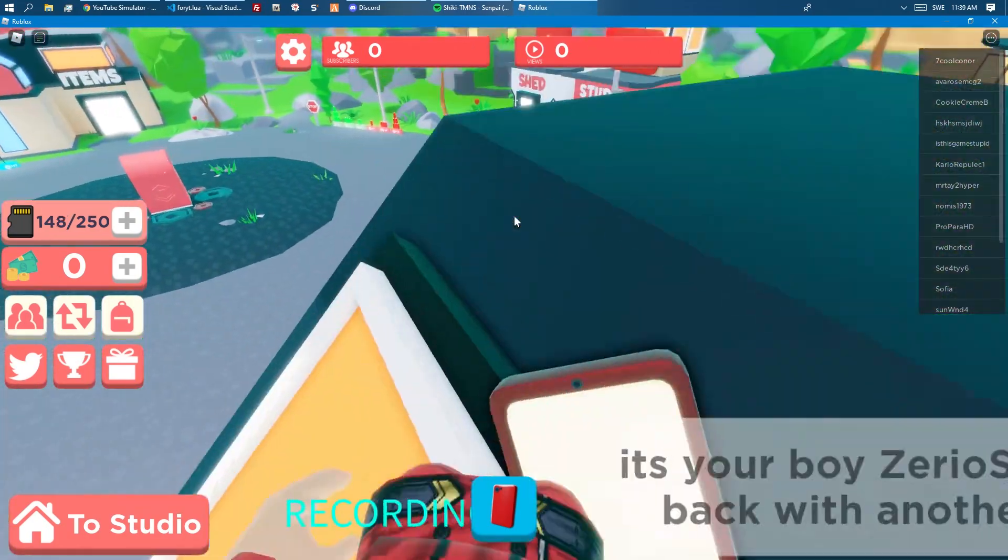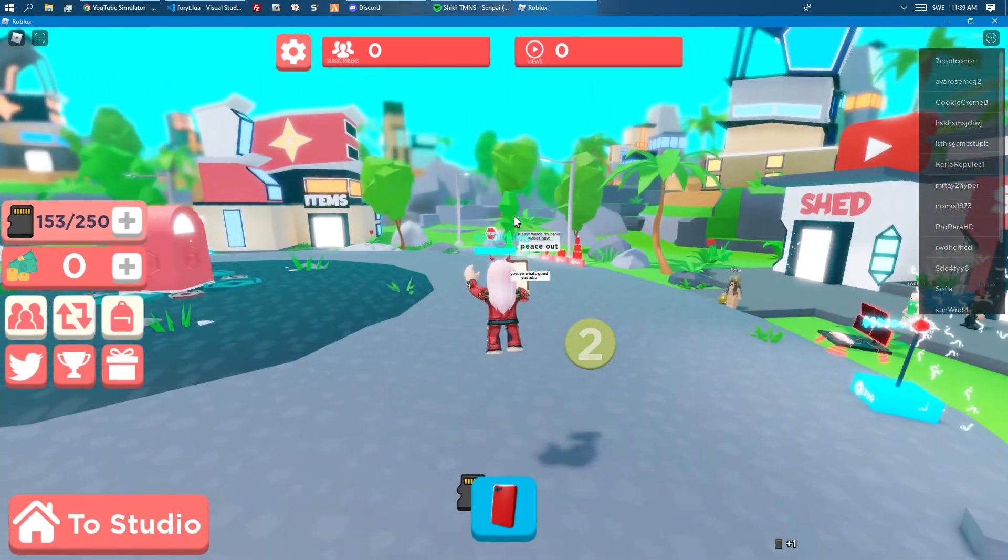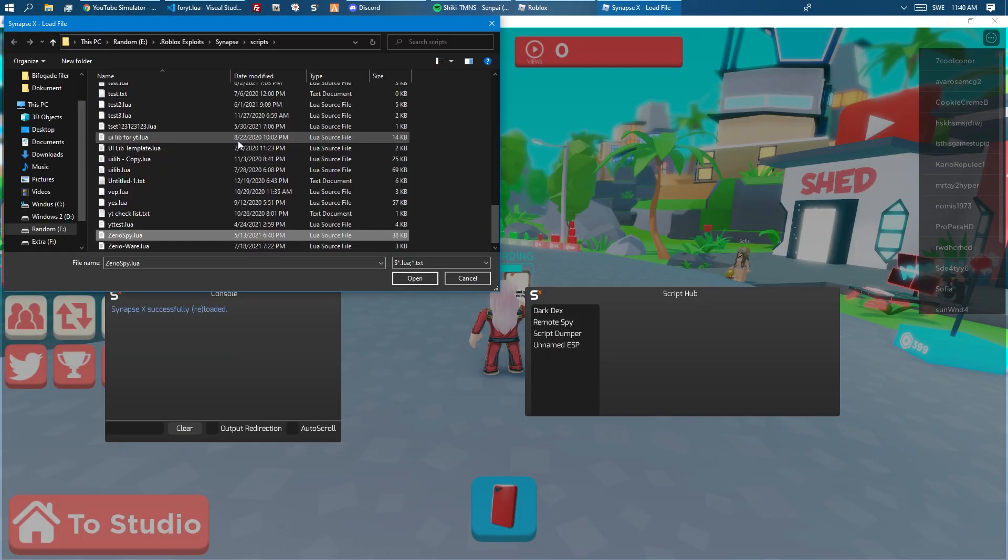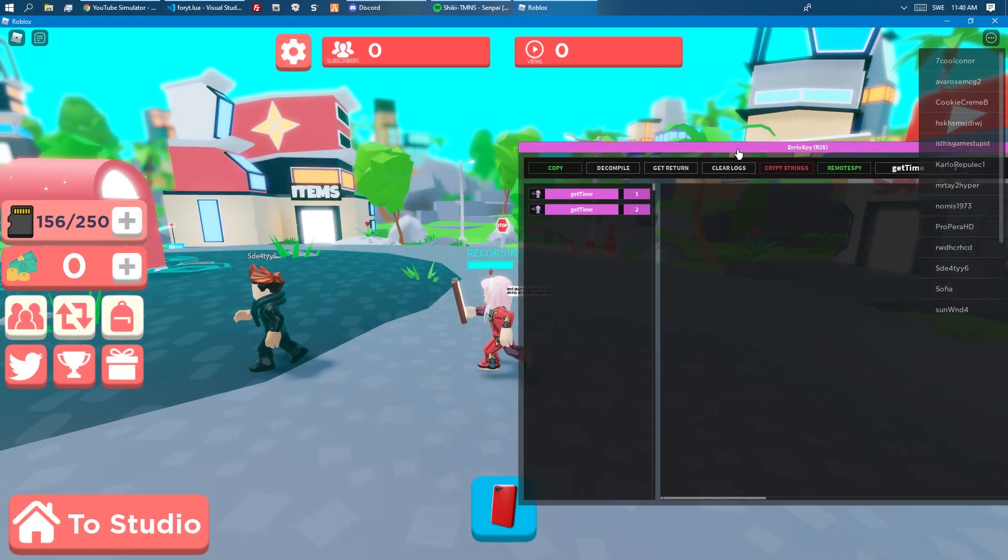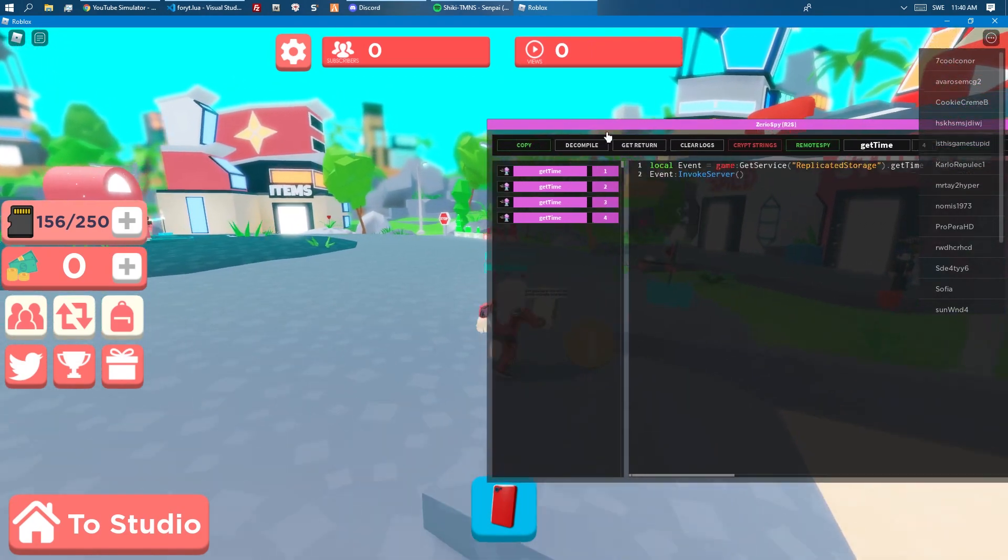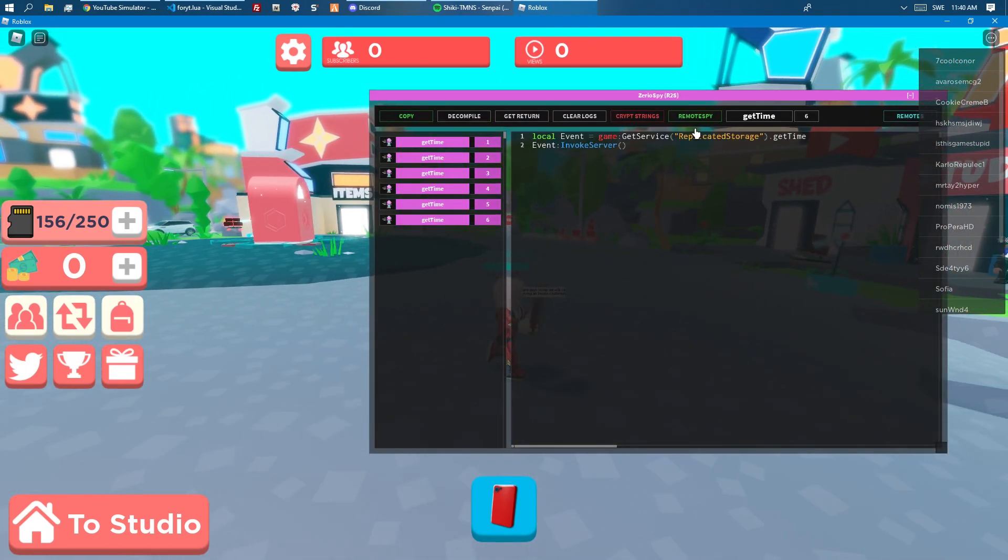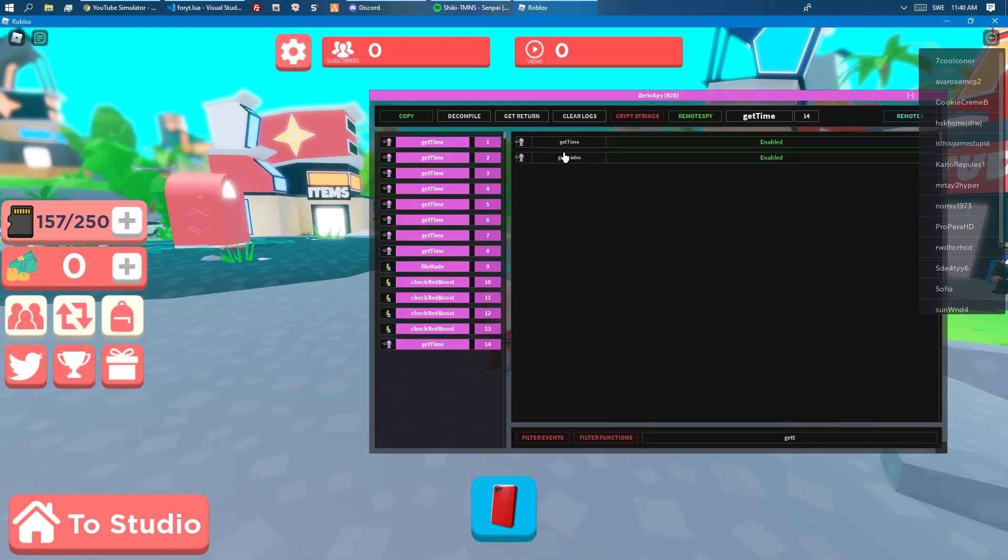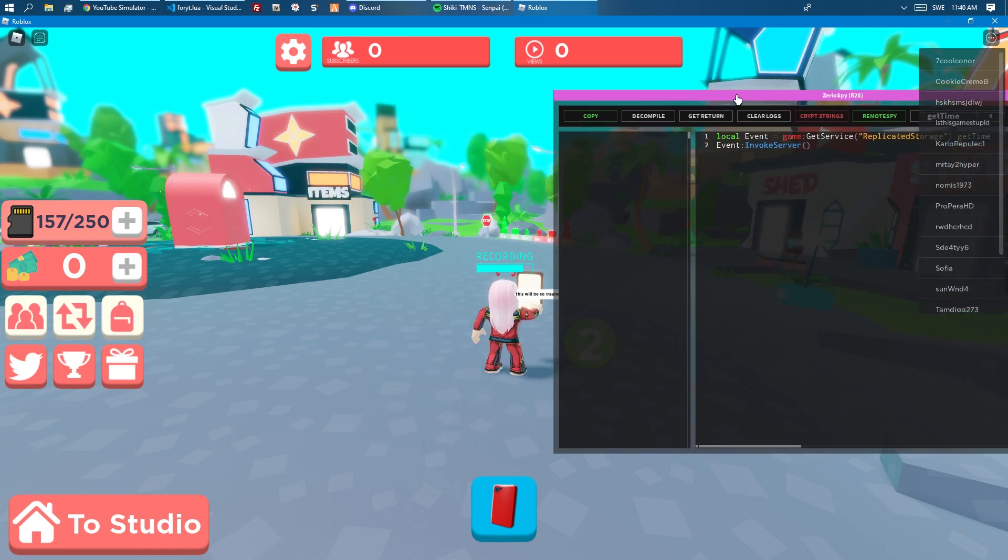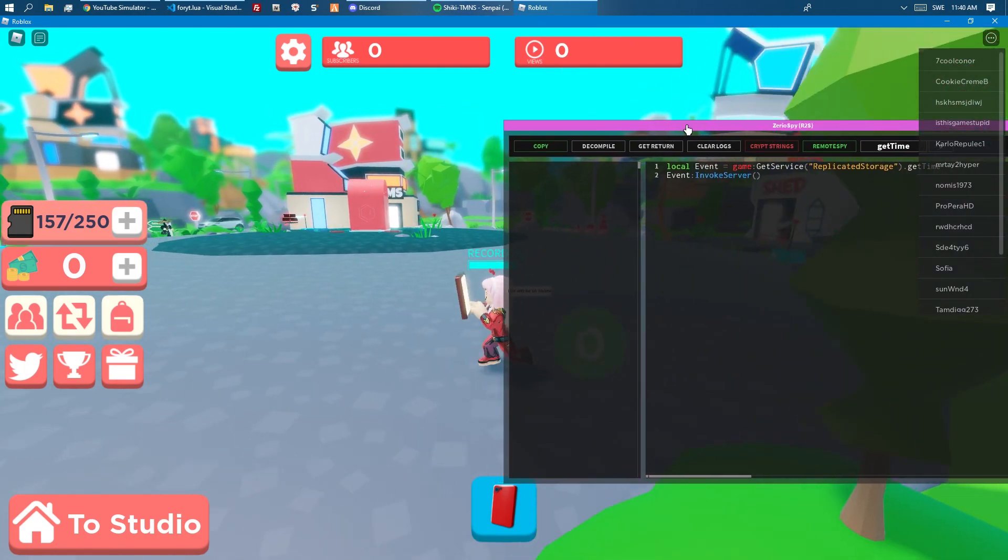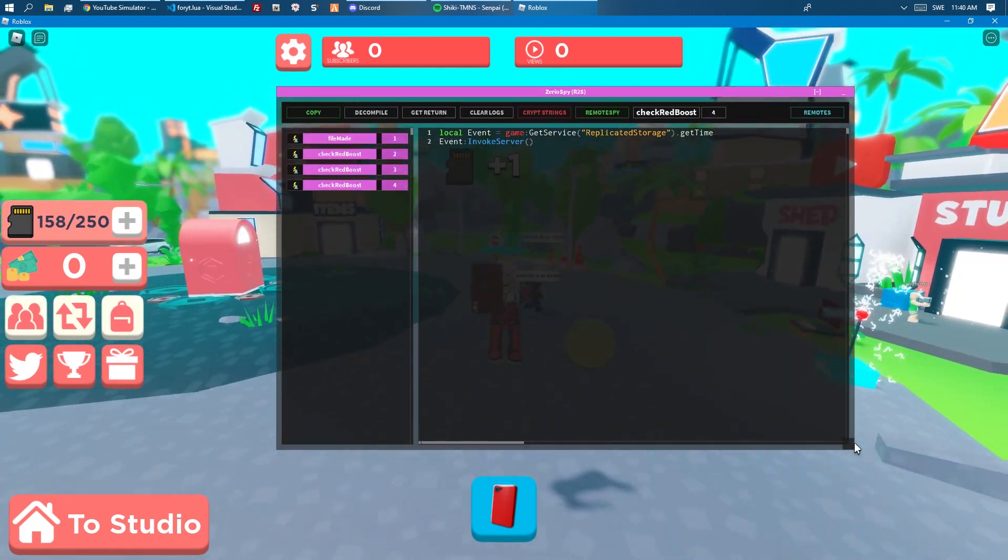This one does have an anti-cheat so you can't just spam the remote. If we open a remote spy, I'm going to use the modified version of remote to spy. You can see that this is used to get time remote, doesn't really do anything. Can just disable that. Get time, don't need to show that. Let's clear the logs.